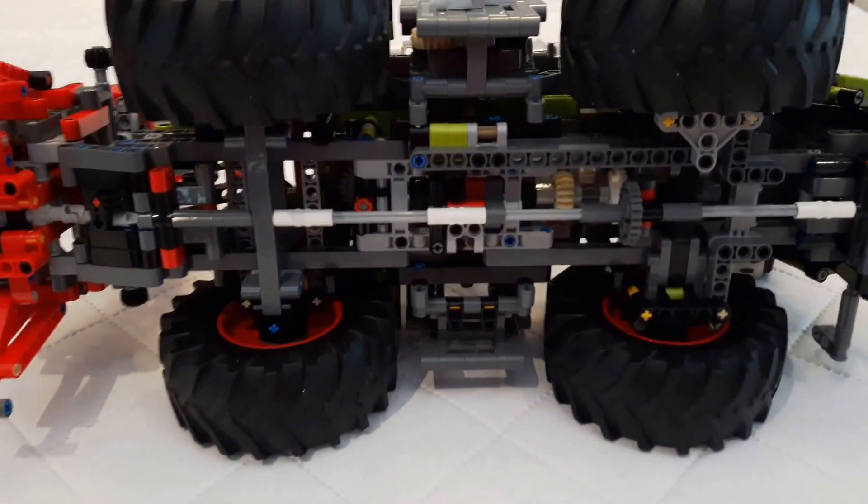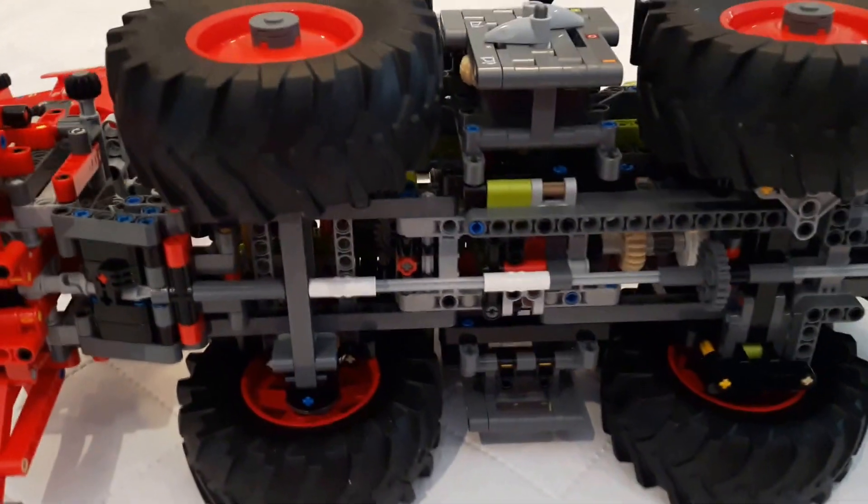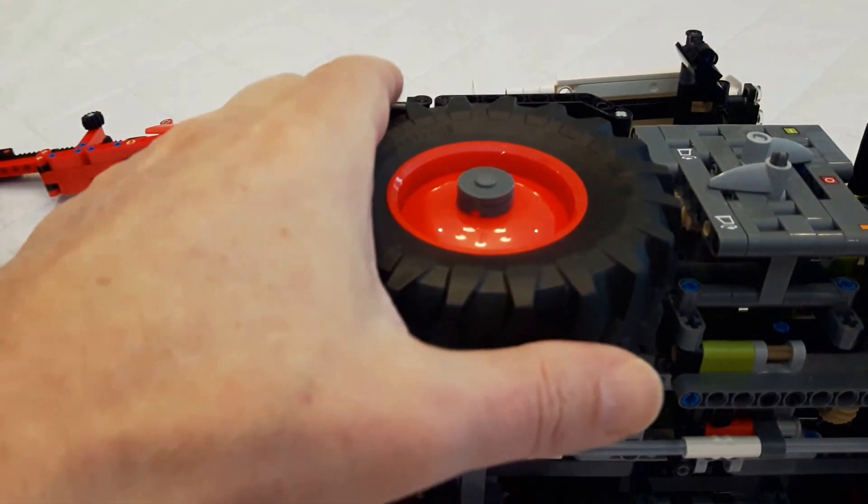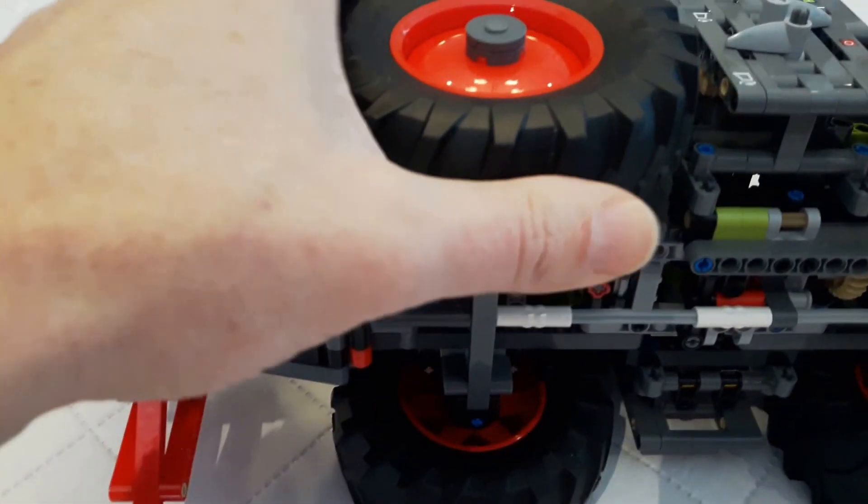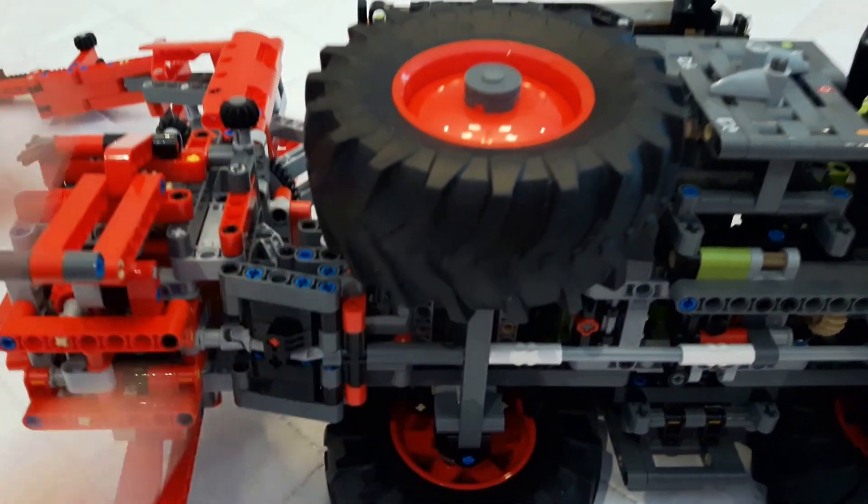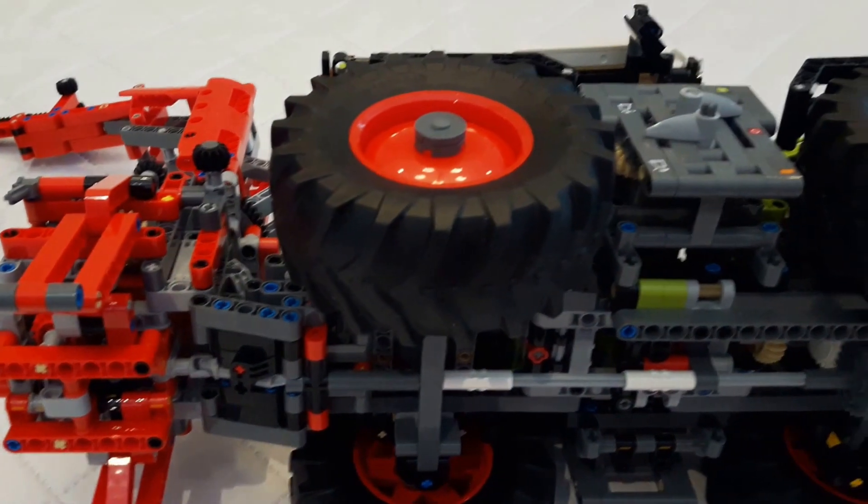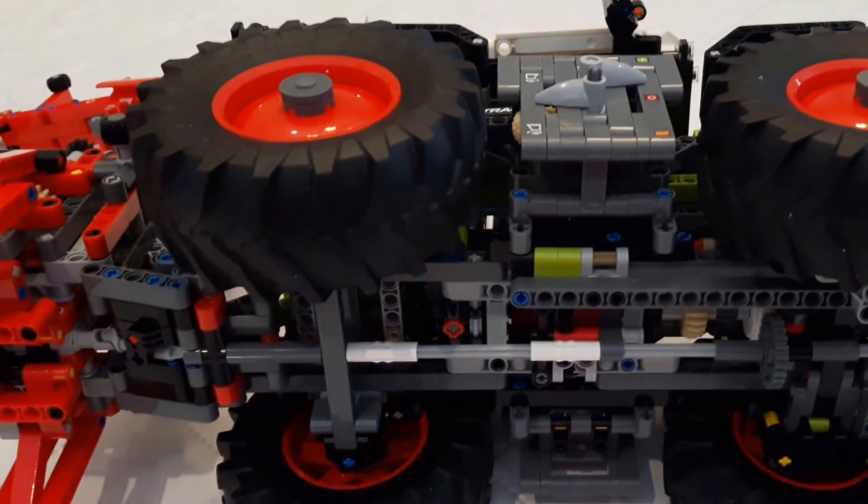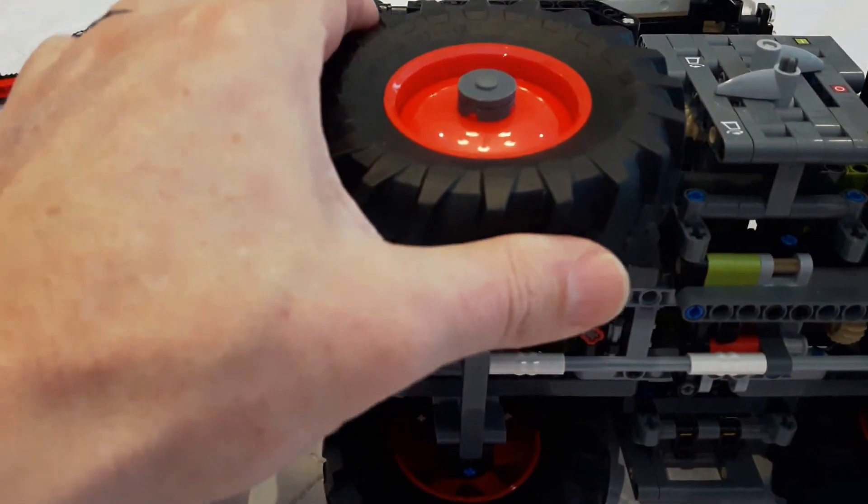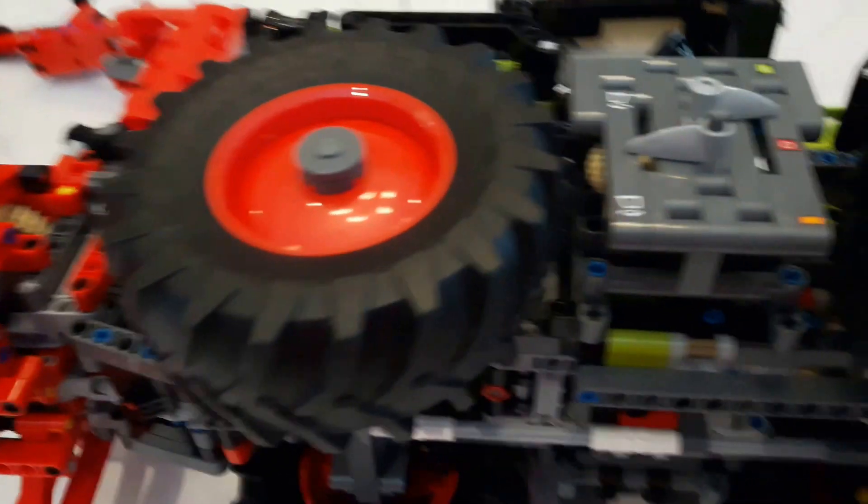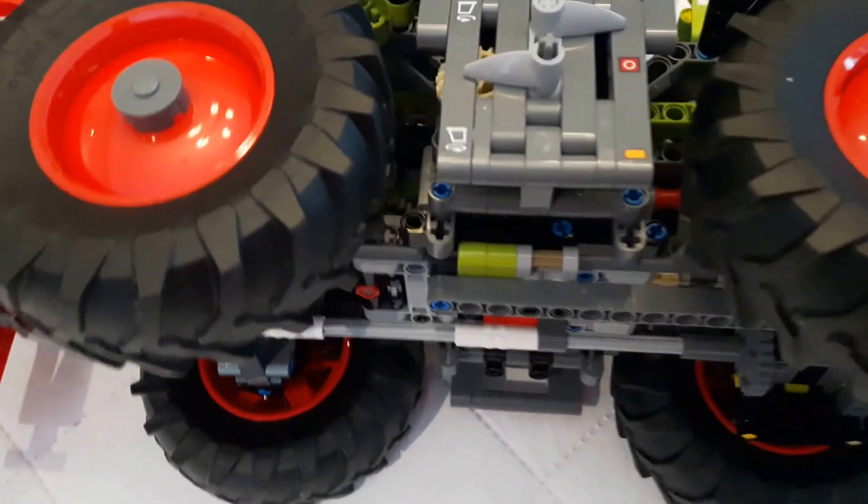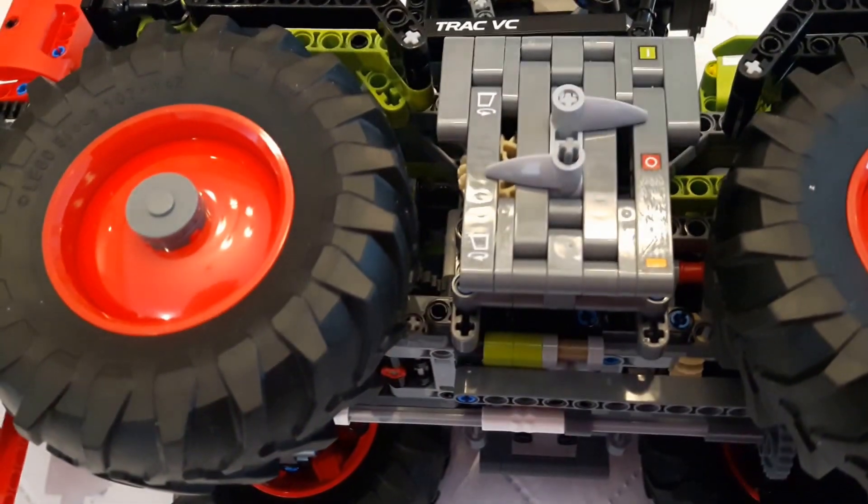The first thing that we notice with this model is the size of the wheels and the tires. They are amazing. Some people are even buying two of this set to have eight tires to build something else. Also, the control panel is very nice like we saw in the first video.